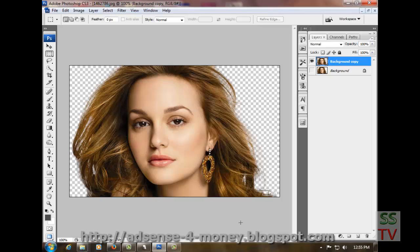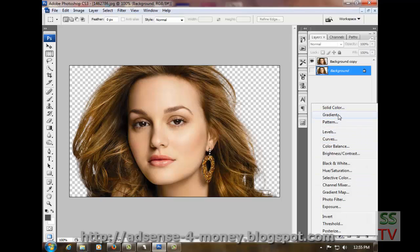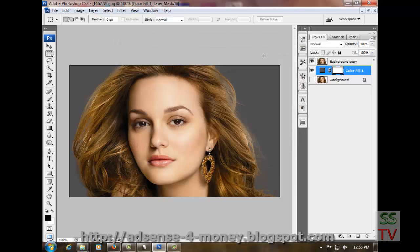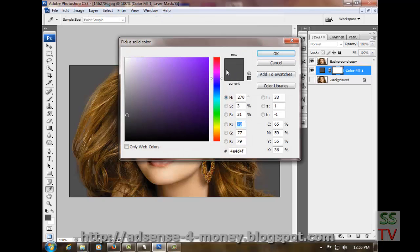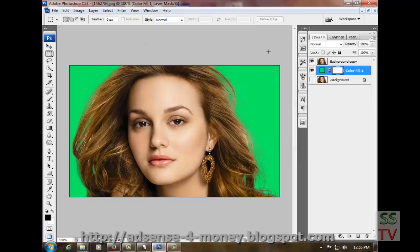See, this is our selection. Now we have to put the background behind this, so click on the solid color layer and click OK. Here we can put any background color, like gray or green.